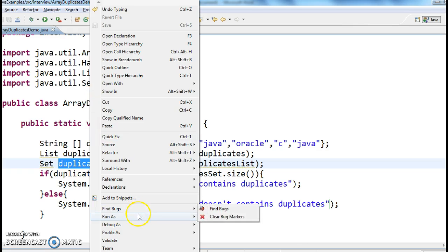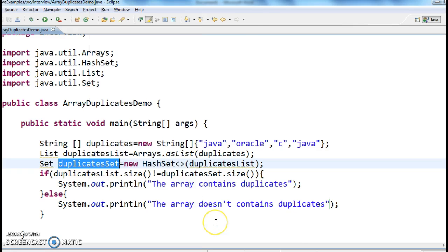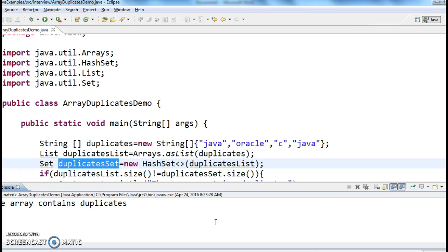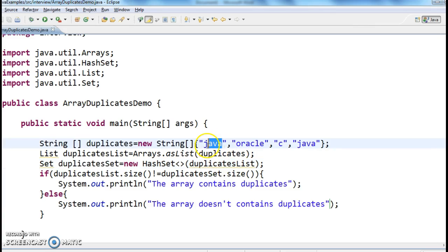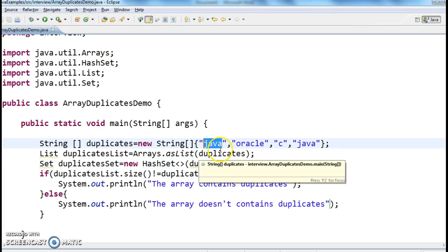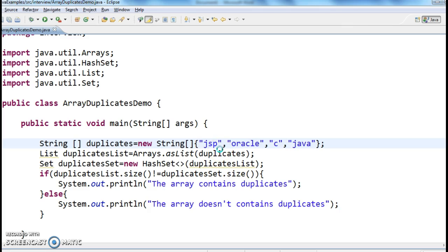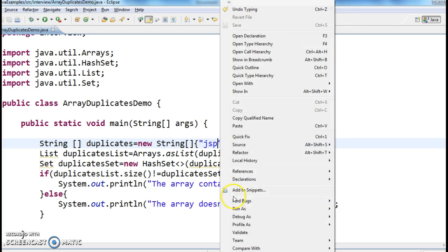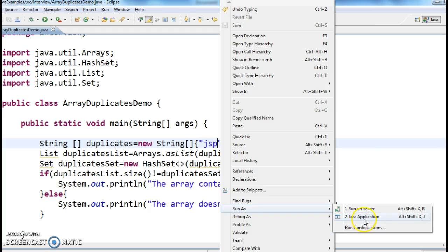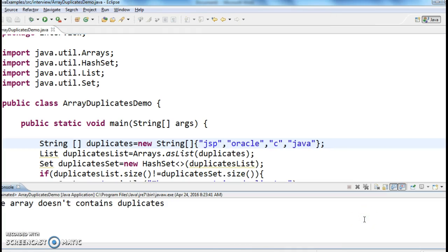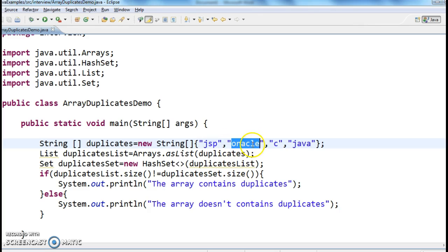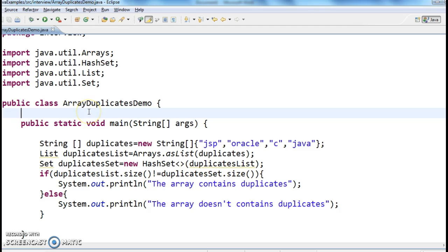Let's run the program and see the output. The array contains duplicates. Now let's change the array — replace one Java with JSP — and run the program again. The array does not contain any duplicates, because there are no duplicate values in this array. Hope you guys understand this video, thanks for watching. If you like my video, don't forget to subscribe.